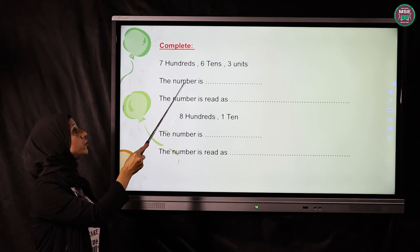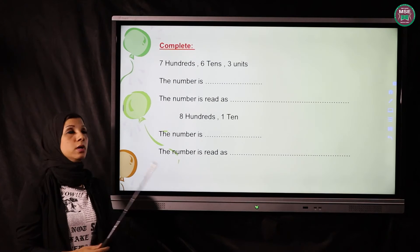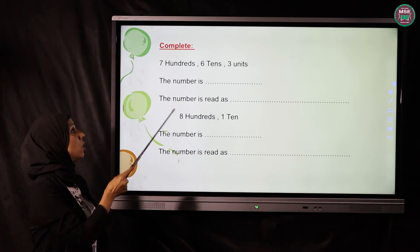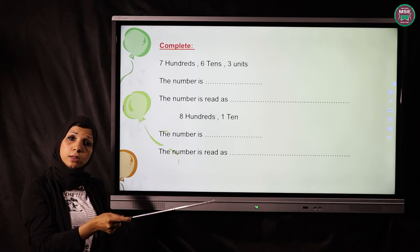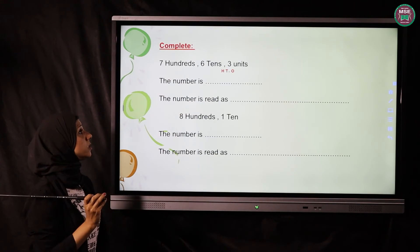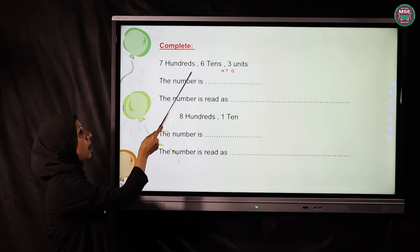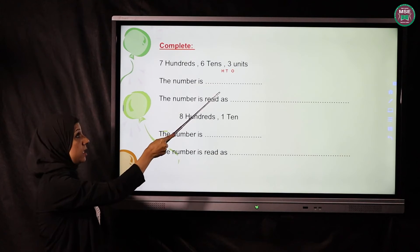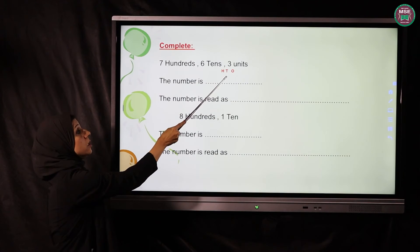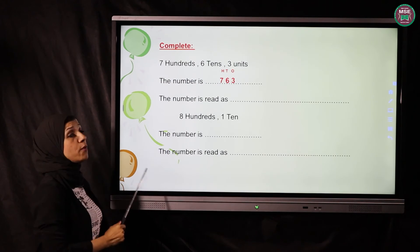You have to make from this one number. It will be: 700 hundreds, 61 tens, and 3 units. What is the number? We write our houses OTH like this — 7 under H, 6 under T, and 3 under the units — so the number will be 763.